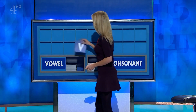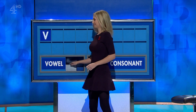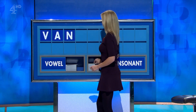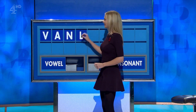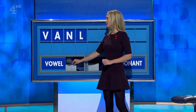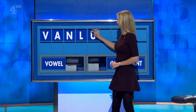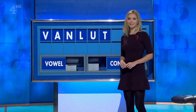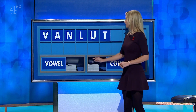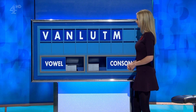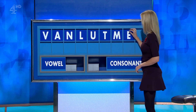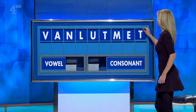Thank you. We start with V, and a vowel — A. A consonant — N. A consonant — L. And a vowel — U. Another consonant — T. Another consonant — M. A vowel — E. And a final T.